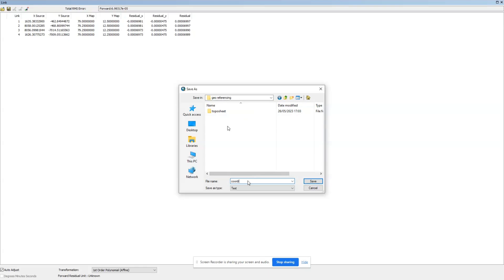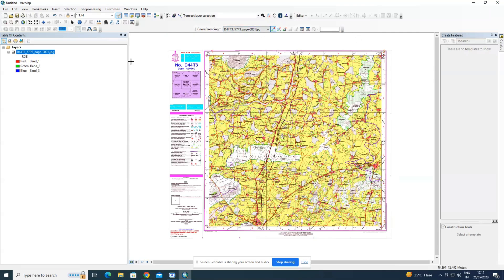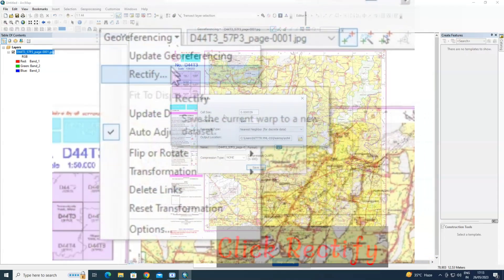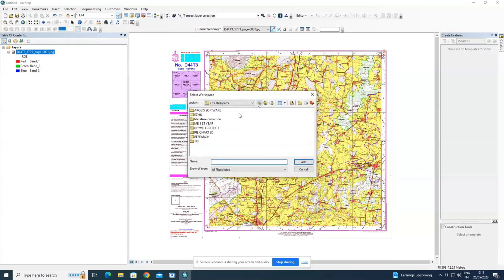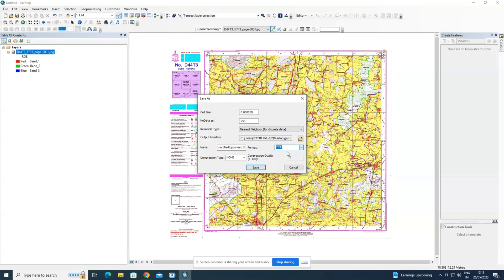You can save the control points in text format — I'm naming the file 'coordinates' and saving it. Now we are going to rectify. Click on 'Rectify', navigate to the georeferencing folder, and rename the file as 'rectify the toposheet'. You can save it in various formats such as TIFF — I'm going with TIFF format and saving.